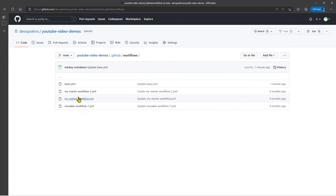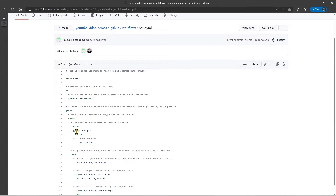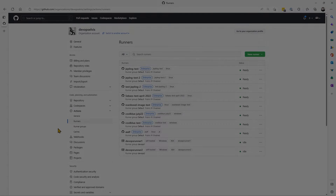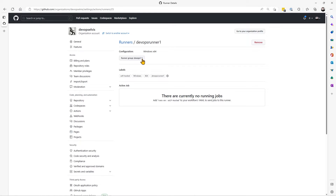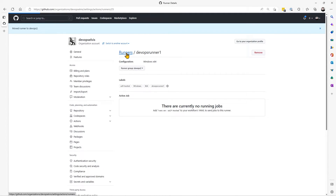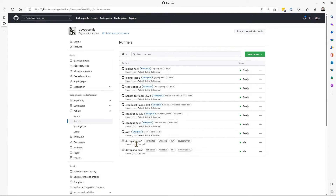That's because in the workflow file, we said only use this group and only use runners that have this label in that group. Let's go one step further. Back in the runners area at the organizational level, let's go into DevOps Runner 1 and move it from the DevOps 1 runner group to the DevOps 2 runner group. Now if I look at my list of runners, DevOps Runner 1 is in the DevOps 2 runner group, and DevOps Runner 2 is also in the DevOps 2 runner group — so I've got two machines in that runner group now.